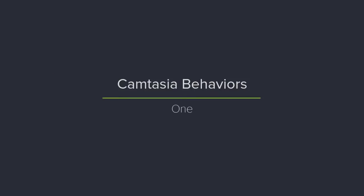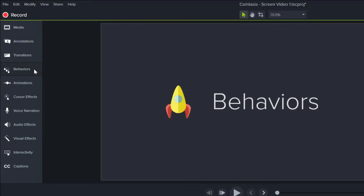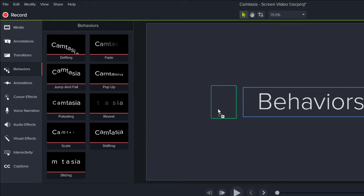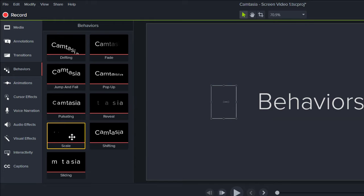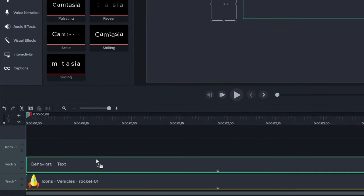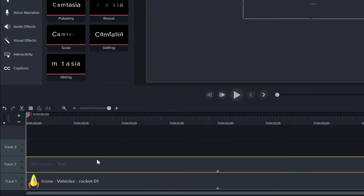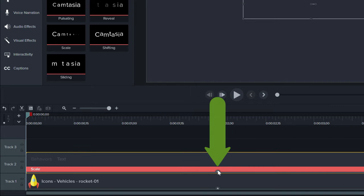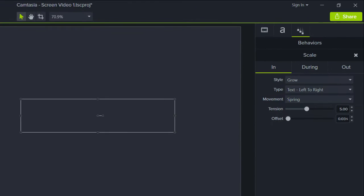1. Apply behaviors to visual objects by dragging and dropping onto media on the canvas or on the timeline. The applied behaviors are accessed from the effects tray or the properties panel.